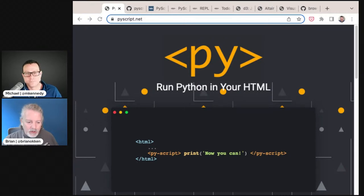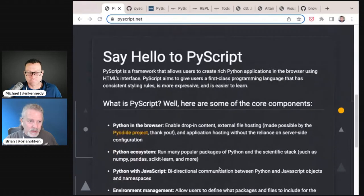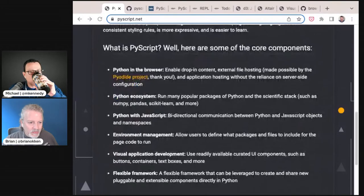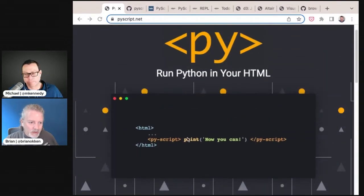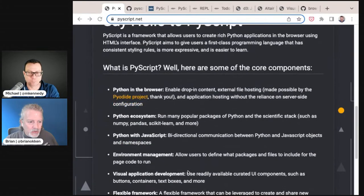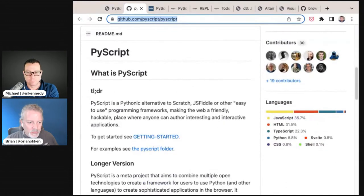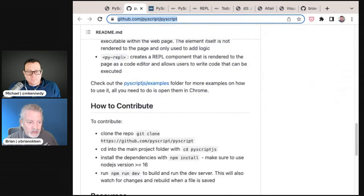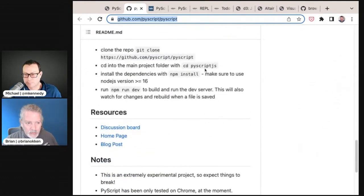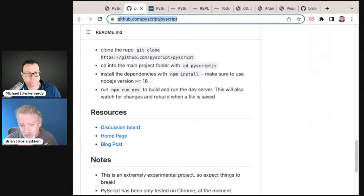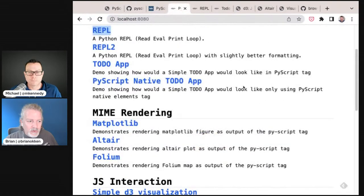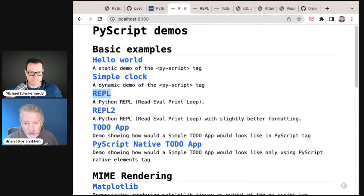We've covered pyodide before. You go to pyscript.net and it's kind of hype but it sounds neat — you can do Python in the browser with py-script tags. There's a GitHub repo you can look at with a getting started guide. I cloned the repo, went into the JavaScript area, did npm install and then ran the dev server — took me like five minutes. It has an examples folder you can open in localhost.